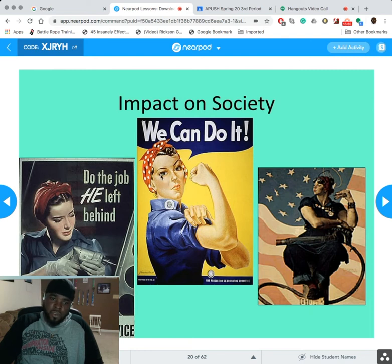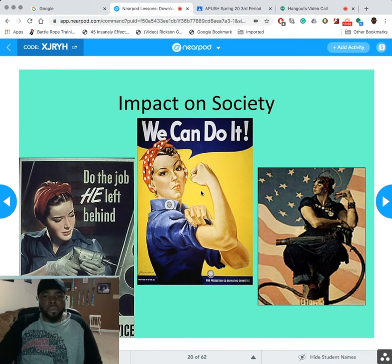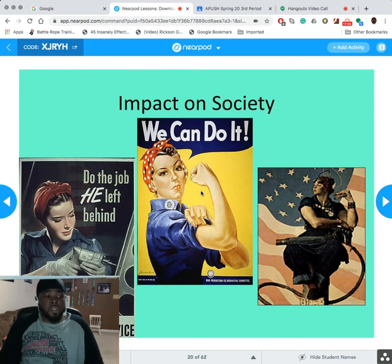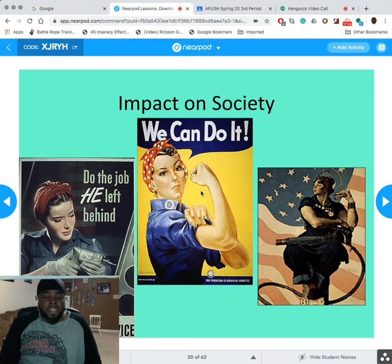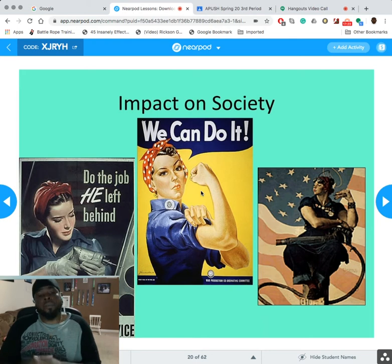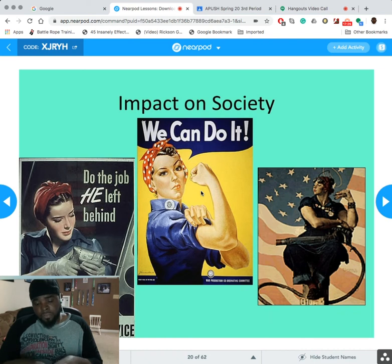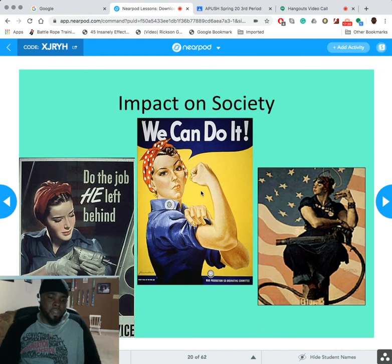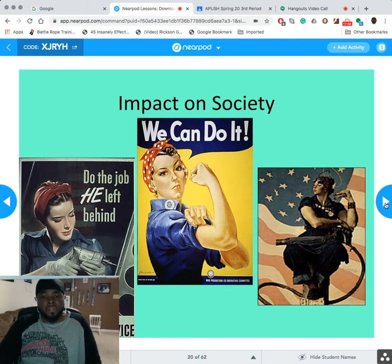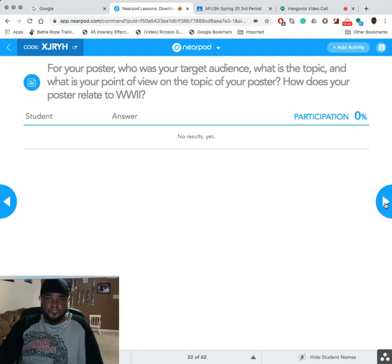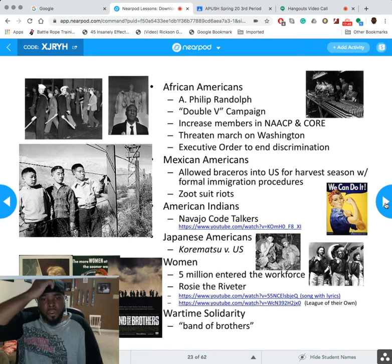Hopefully you know who this is — Rosie the Riveter. 'We Can Do It' — you'll see this on every assessment you ever get. In World War II, because all the men were at war, women really stepped up and held things down. Women had gotten the right to vote in the 1920s, but now they were getting jobs, education, and even a women's-only baseball league. Sadly, when the men came back, women were told to go back home — and many fought against that, which is how we got the society we have today.